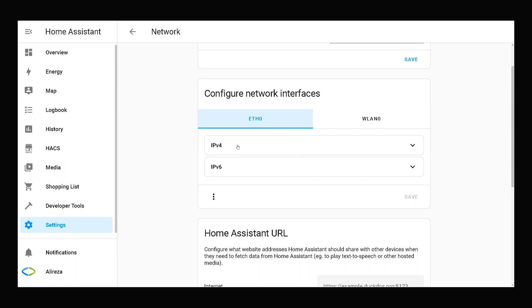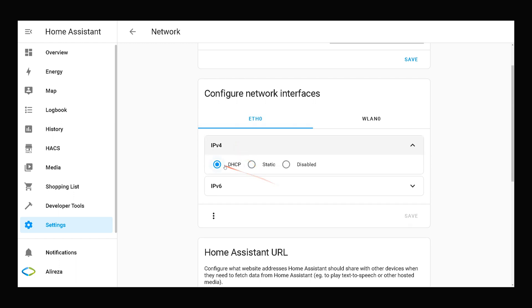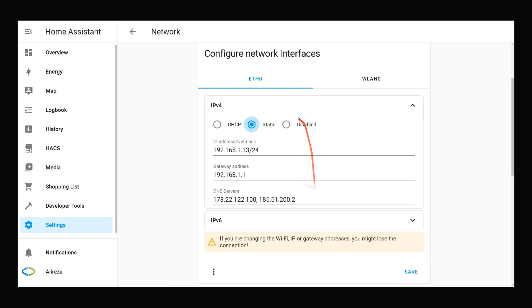We have IPv4, IPv6. You can assign static IP addresses. I select IPv4. By default it is set to DHCP. I select static. If you disable it you cannot use cable connection.